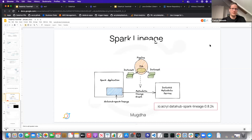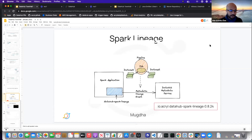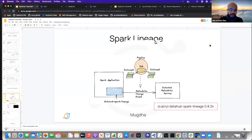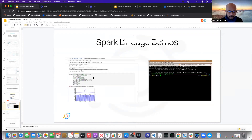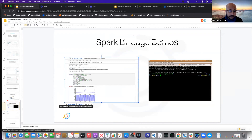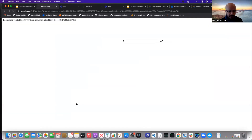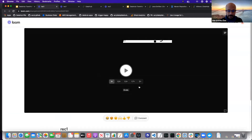Mukda recorded a couple of nice demos for us to walk through. It basically produces metadata for jobs, the Spark application as a pipeline, as well as the input and output datasets that the job consumed and produced. I'll just play the notebook version because that's pretty easy to follow through.